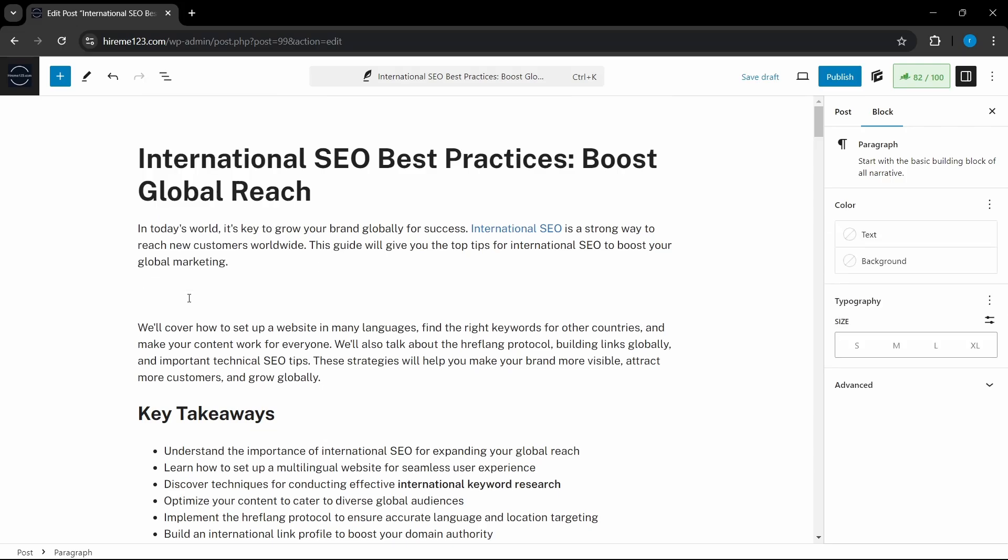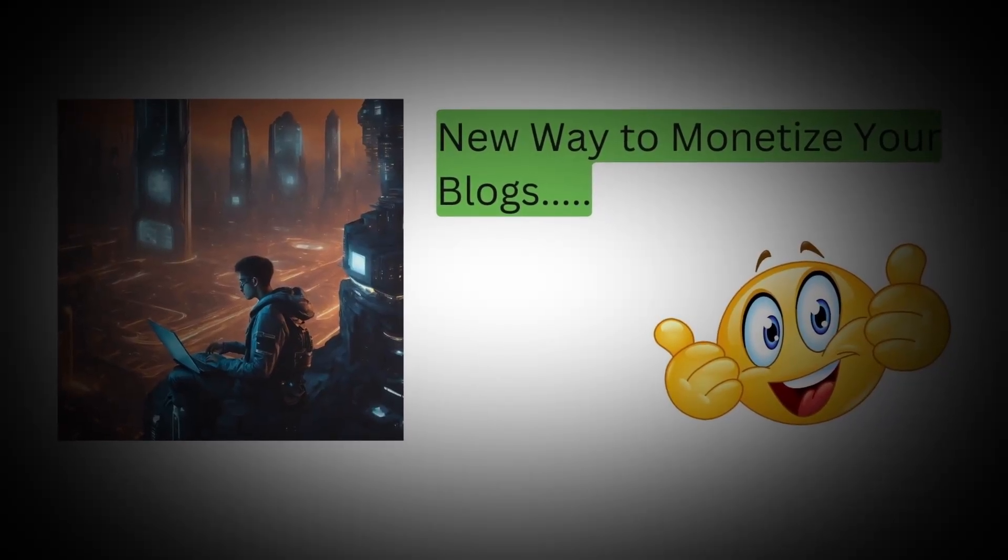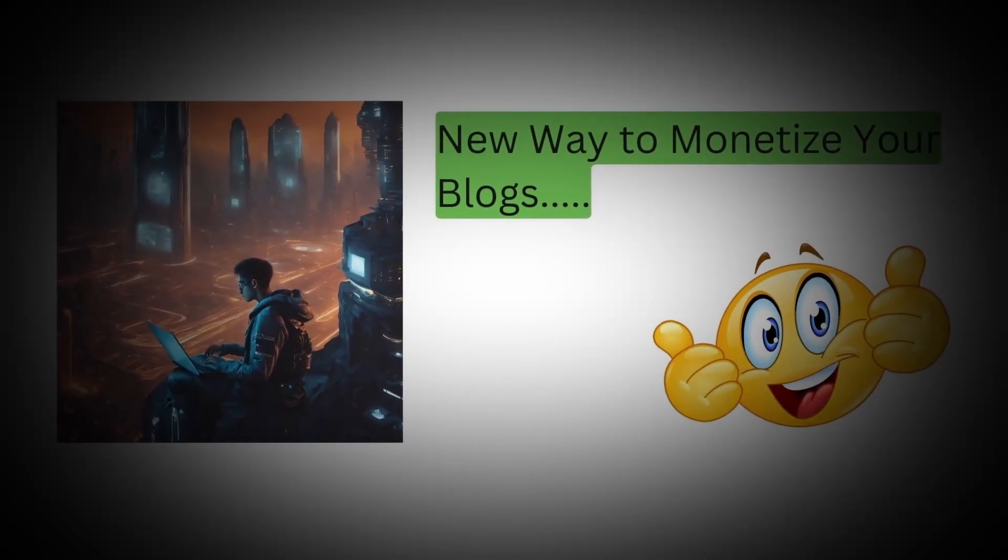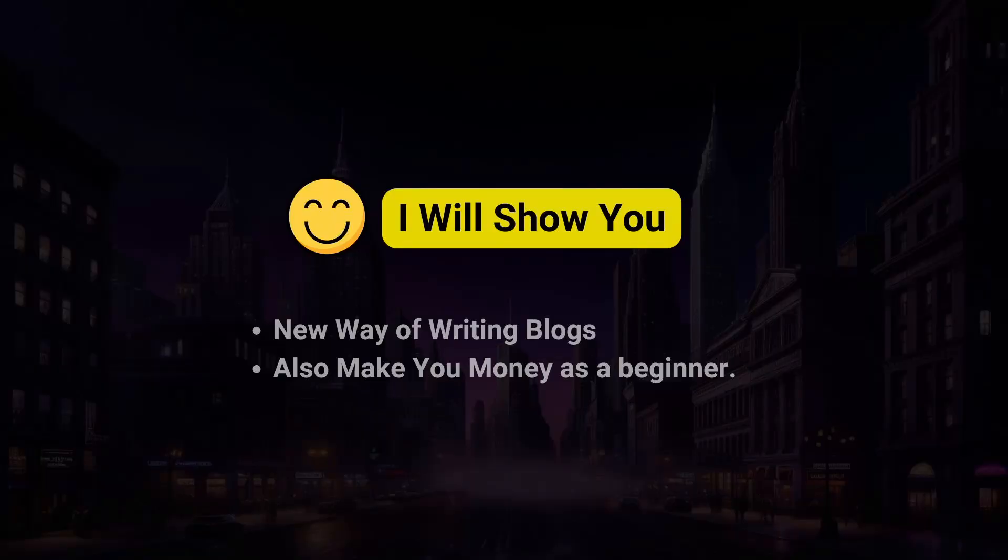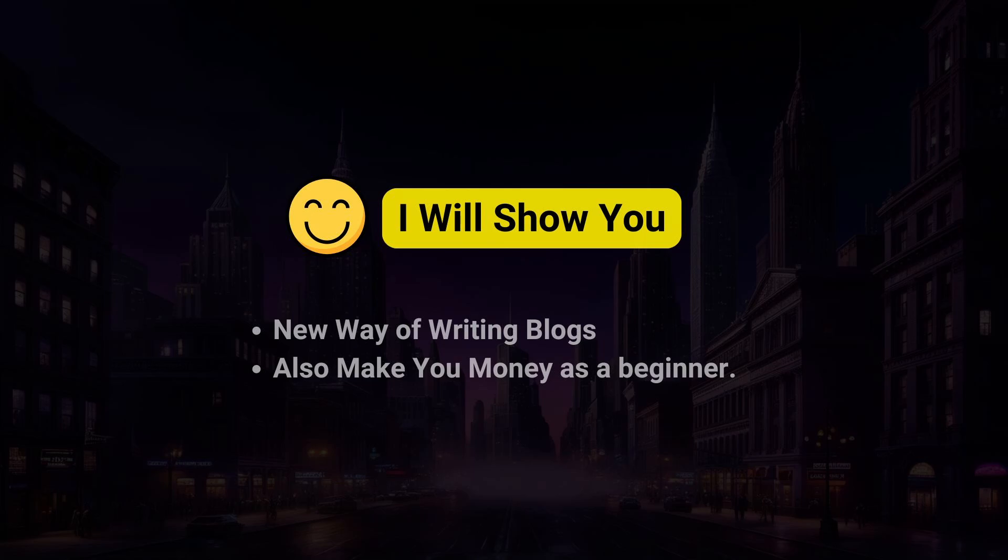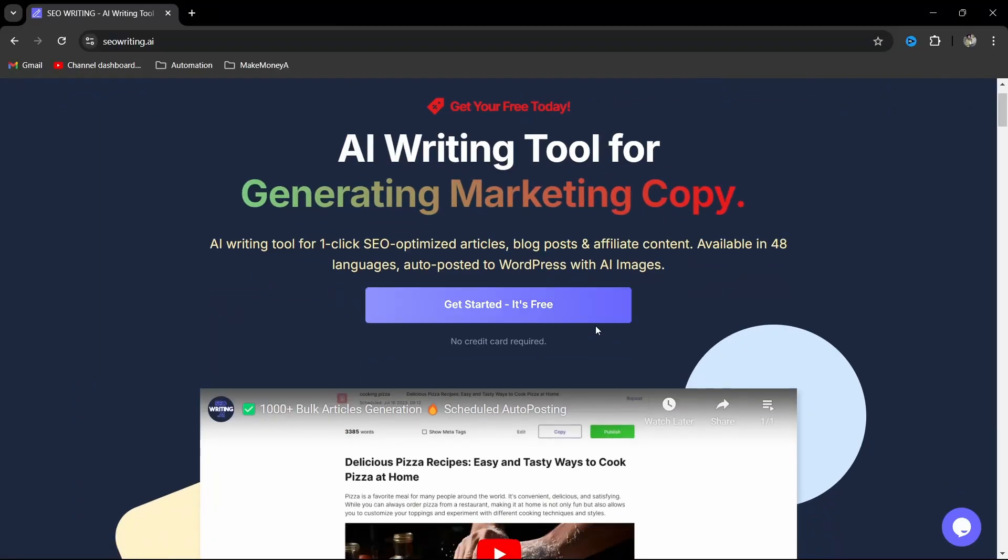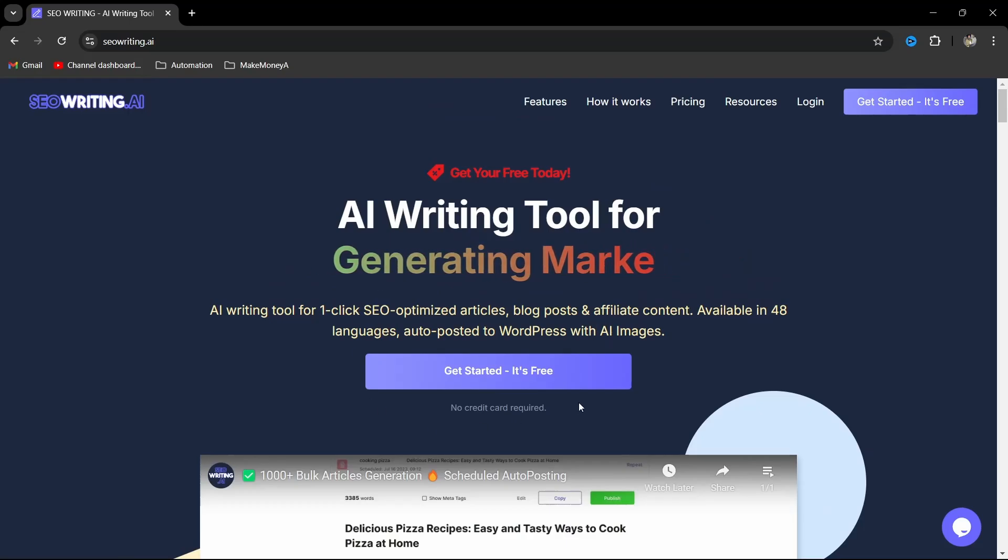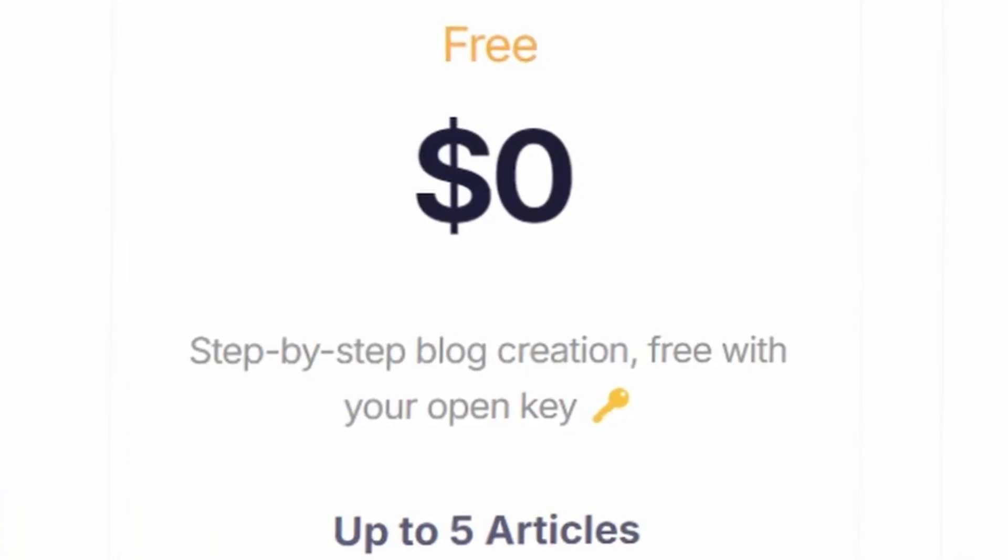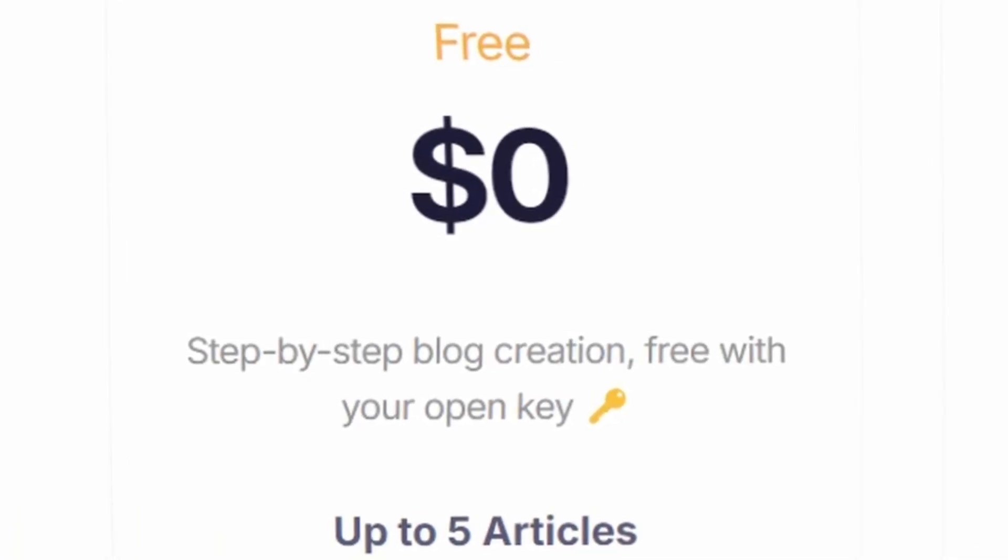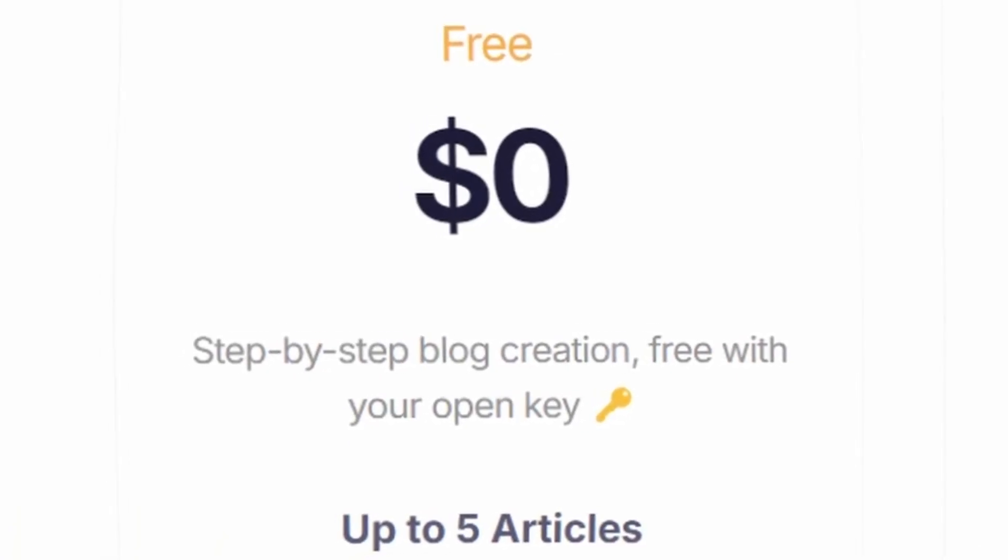And you will also learn a new method of monetizing your blogs. What I'm about to show you will change your way of writing blog articles which are not only SEO friendly but also make you money as you get traffic.